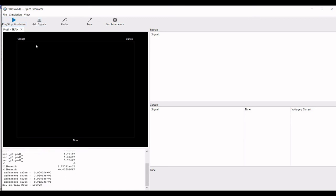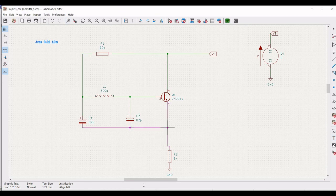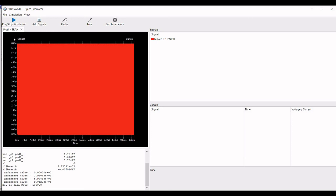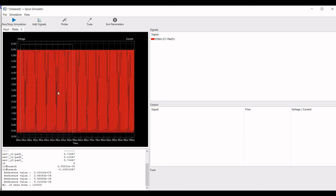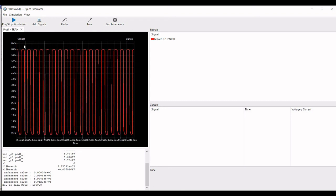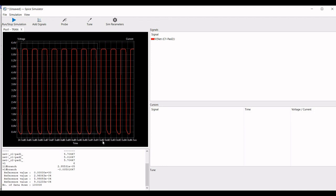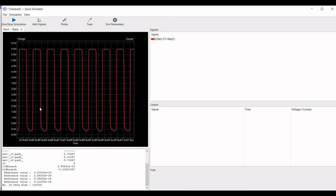Now run this particular simulation. Click on probe and place the probe across the capacitor and the resistor. Zoom in to see the simulated result. You can see the simulated result, which is the output of this particular Colpitts oscillator. Thank you for watching this tutorial. I hope this has helped your learning. Please like, share, and subscribe to my channel.